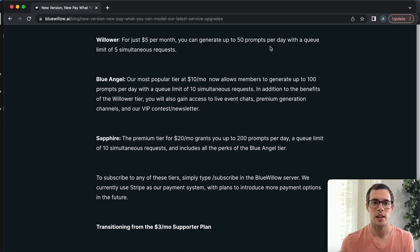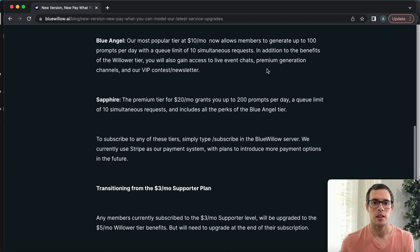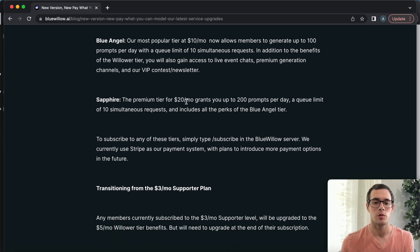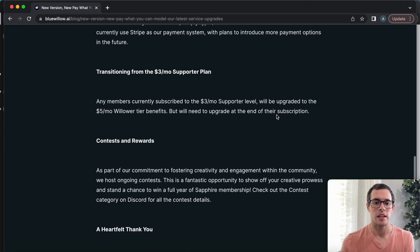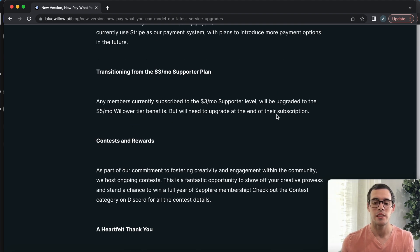You can see here $5 a month for 50 prompts a day, $10 a month for 100 prompts a day, and $20 a month for 200 prompts a day. That is a big change that's happened with Blue Willow and I definitely wanted to address that in this video.